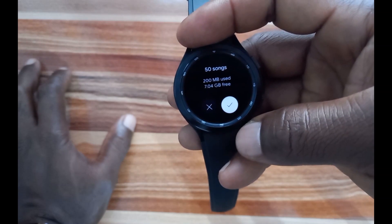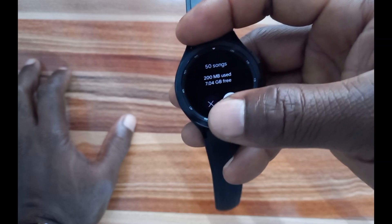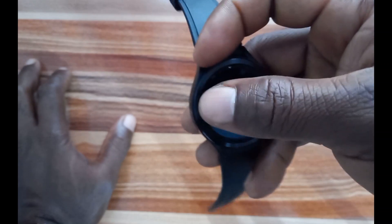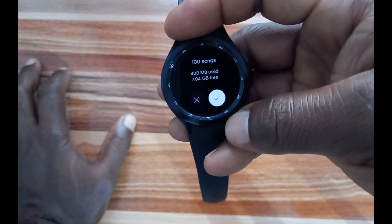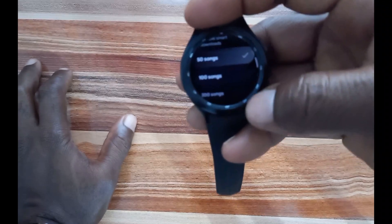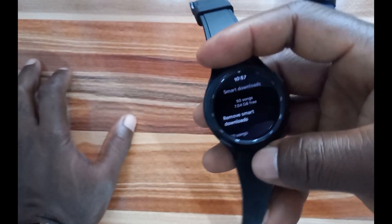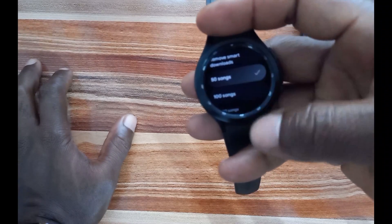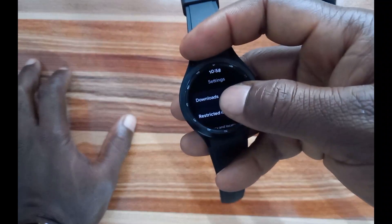If you tap on the download option it will prompt you to download again. Tapping it shows you the options — for example, 100 songs using about 400 MB. It also shows the free memory available so you can choose how many songs you want to download. When you tap on any of these options it will start downloading immediately.